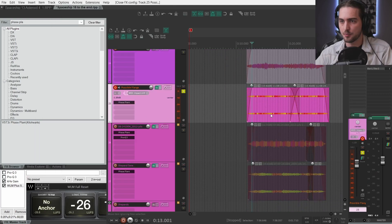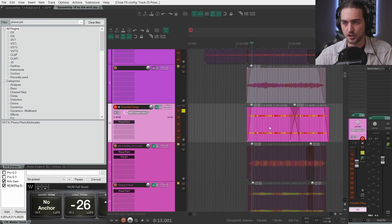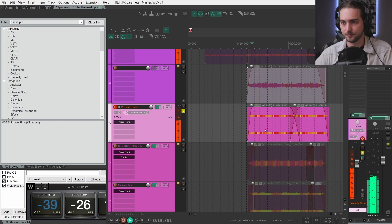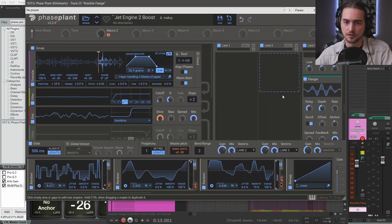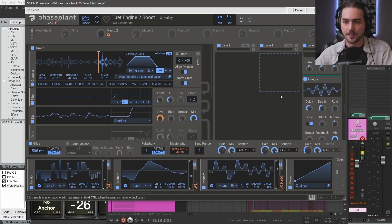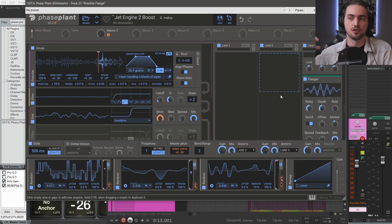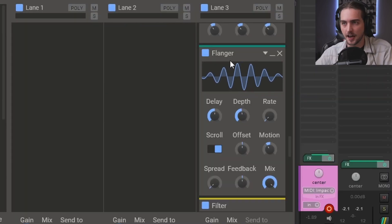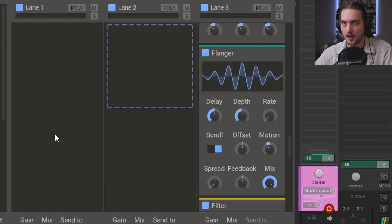Next up we have this more like mid to high layer, more screechy. At this point I thought to use shepherd tones, like that never-ending rising tone. But at the end instead I added a flanger with this scroll function.